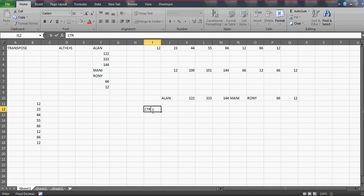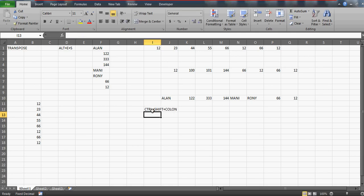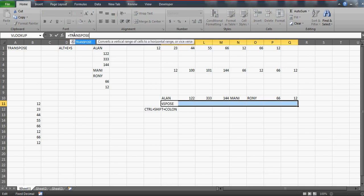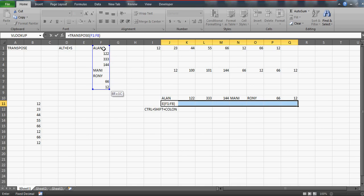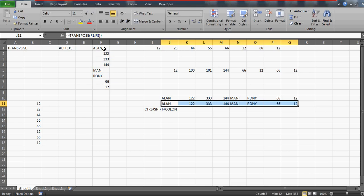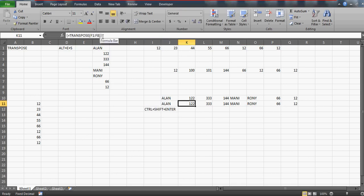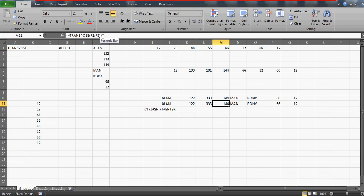Just to clarify: the key combination to enter an array formula is Ctrl+Shift+Enter — not Ctrl+Shift+colon, I apologize for any confusion. To recap: select the number of cells you need horizontally, write the TRANSPOSE formula, select the source table, and press Ctrl+Shift+Enter. The formula will be locked as an array and individual cells cannot be deleted.